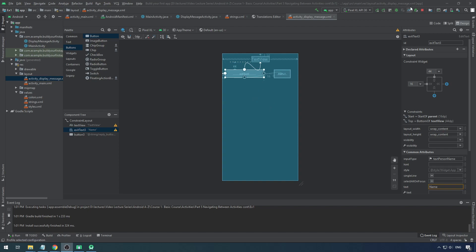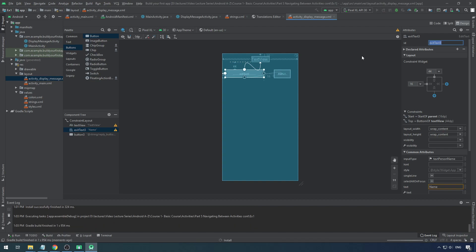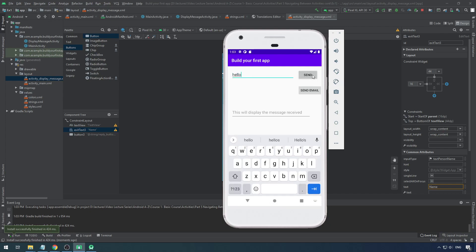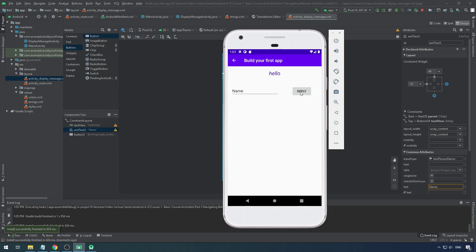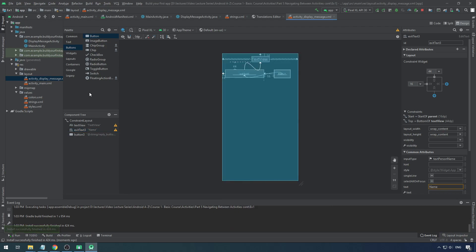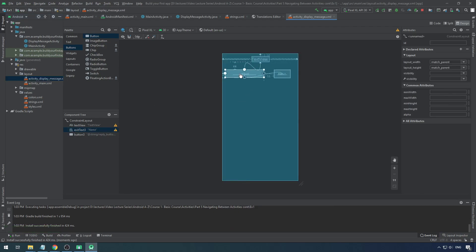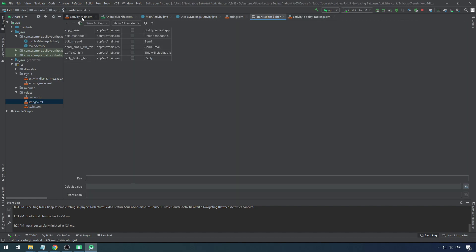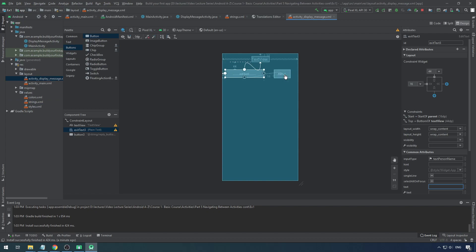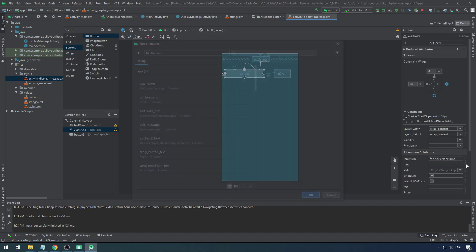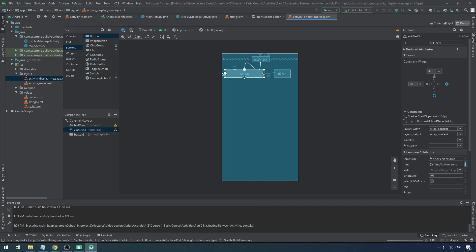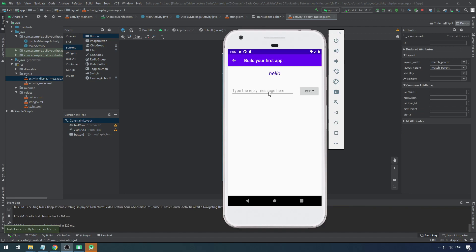Let's run this to see whether the interface is all good. Type a message 'hello', click send — I can see the second screen. I should be able to type a reply. When I type the reply I want it to go back to the previous screen. Let's remove the default text from the reply field, add a hint — go to strings XML, open editor, add key 'edit_text_hint' with value 'type reply message here'. Then click the hint property and select that string.